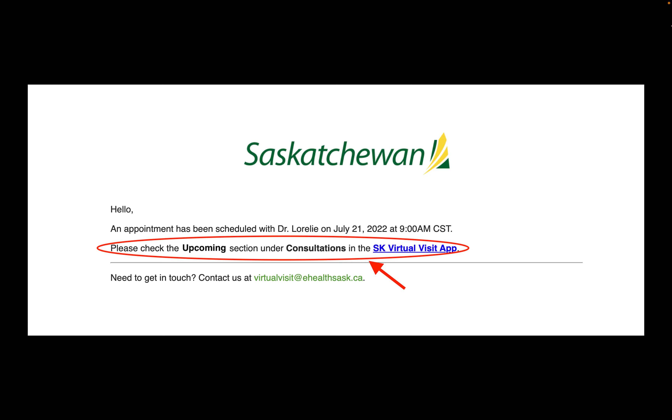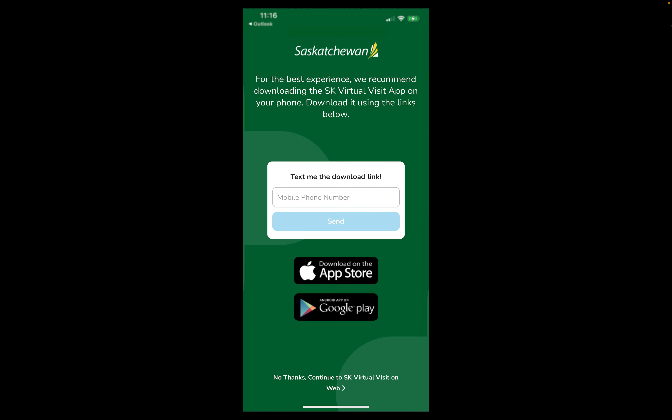However, if you do happen to tap on the quick link marked Saskatchewan Virtual Visit app, you'll be taken to the main startup page where you will be prompted to download the Saskatchewan Virtual Visit app onto your device by tapping one of the two app store links listed.